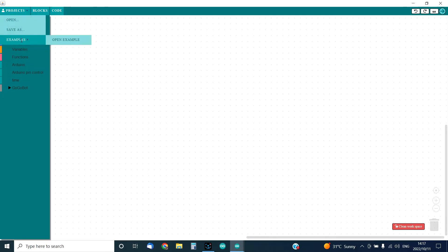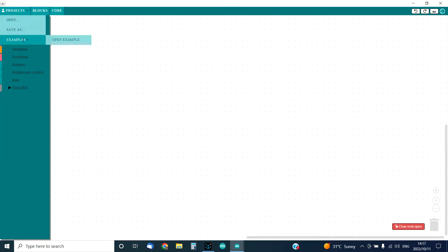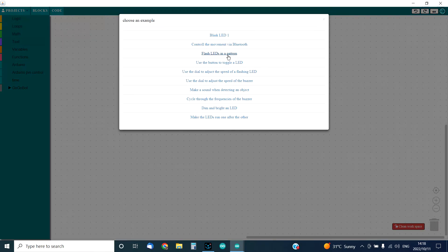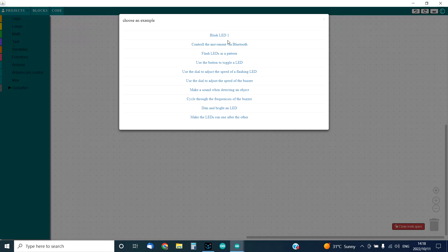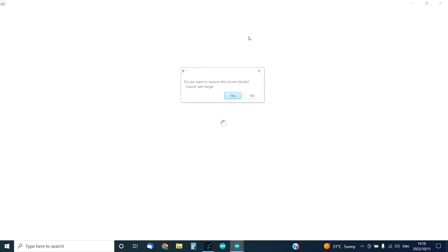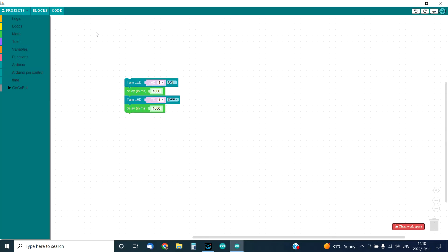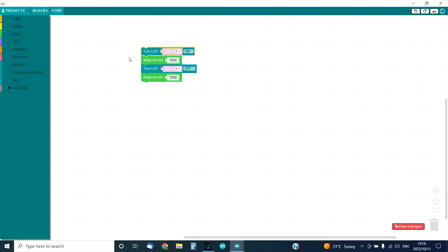That will be up at projects - go down to examples and open example. This will bring up a list of example code just to quickly show you how the code works. We're going to use the blink LED, which will show you exactly how it will look when you drag and drop all the correct blocks.